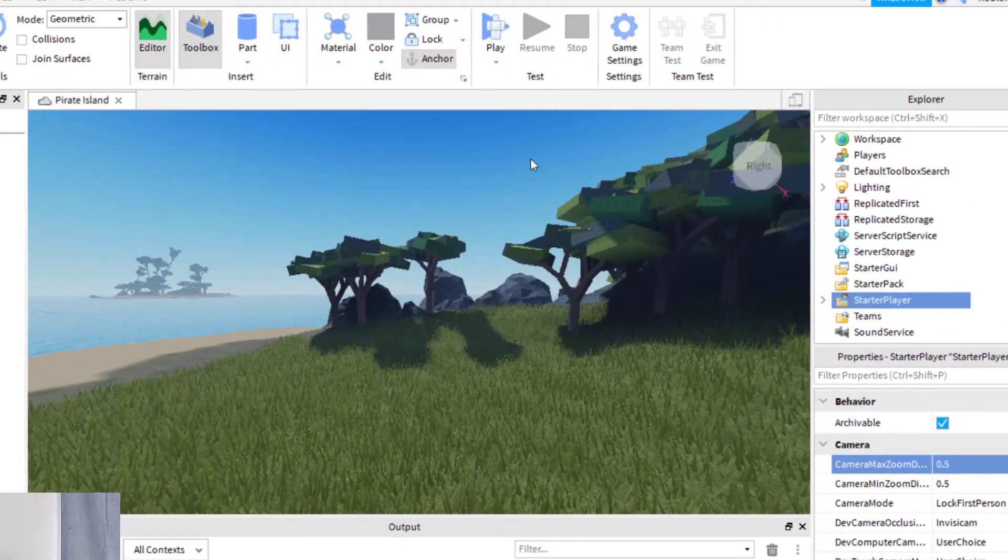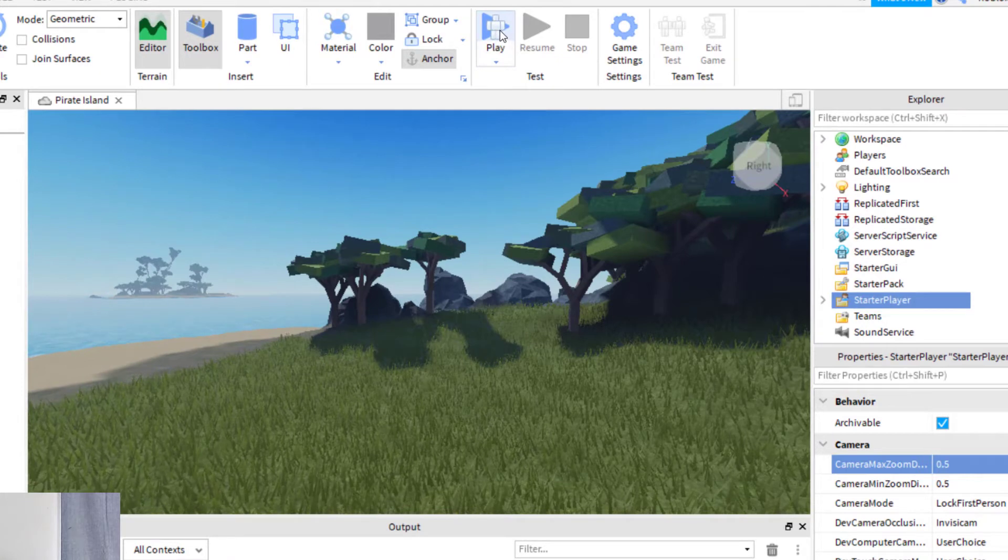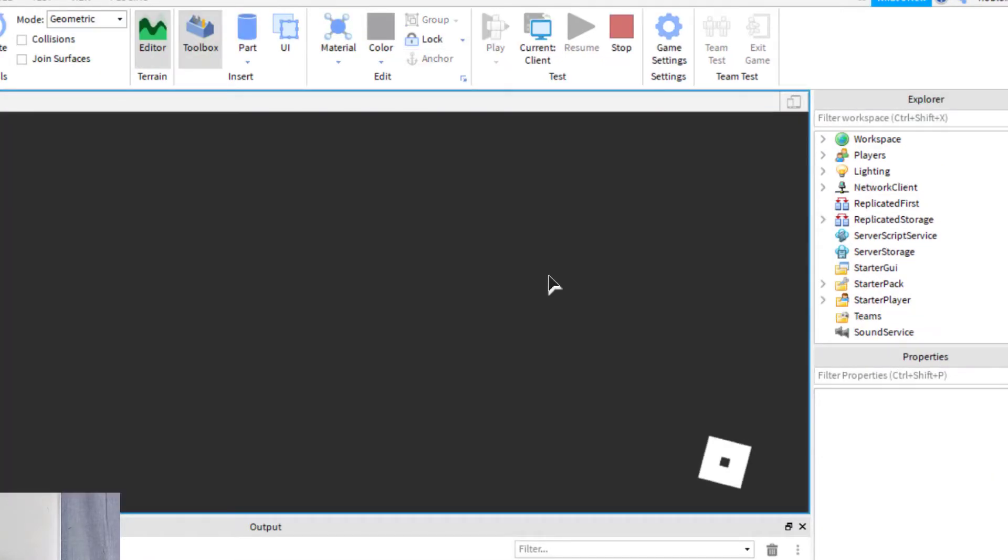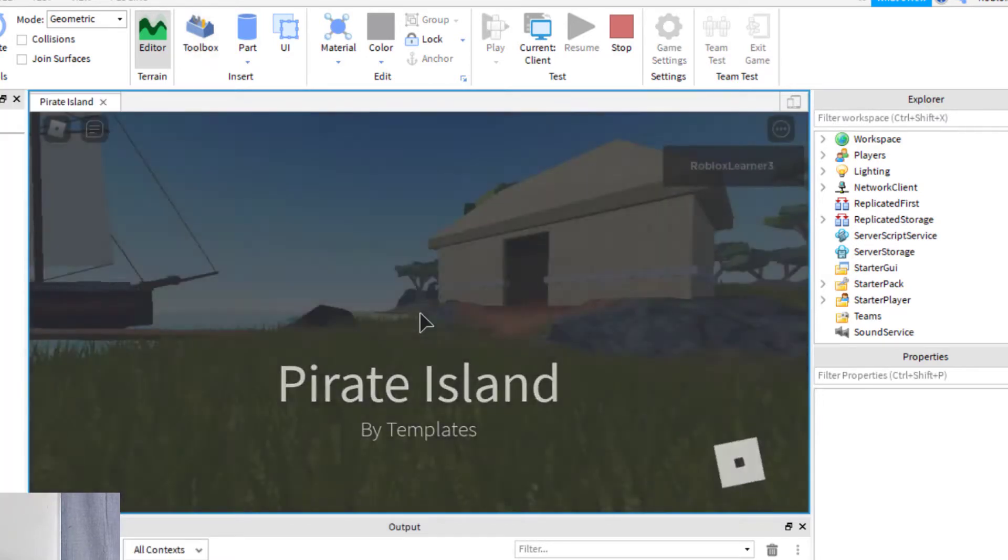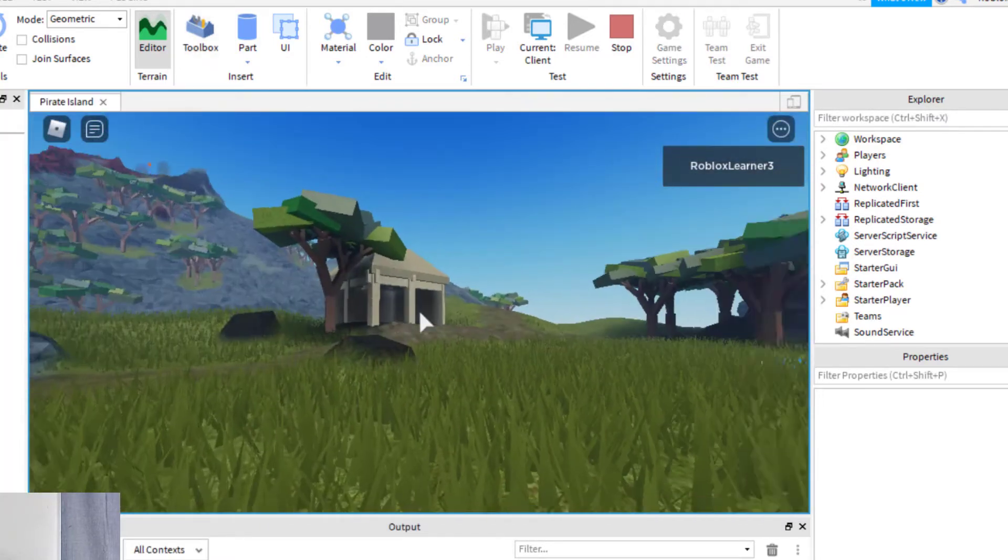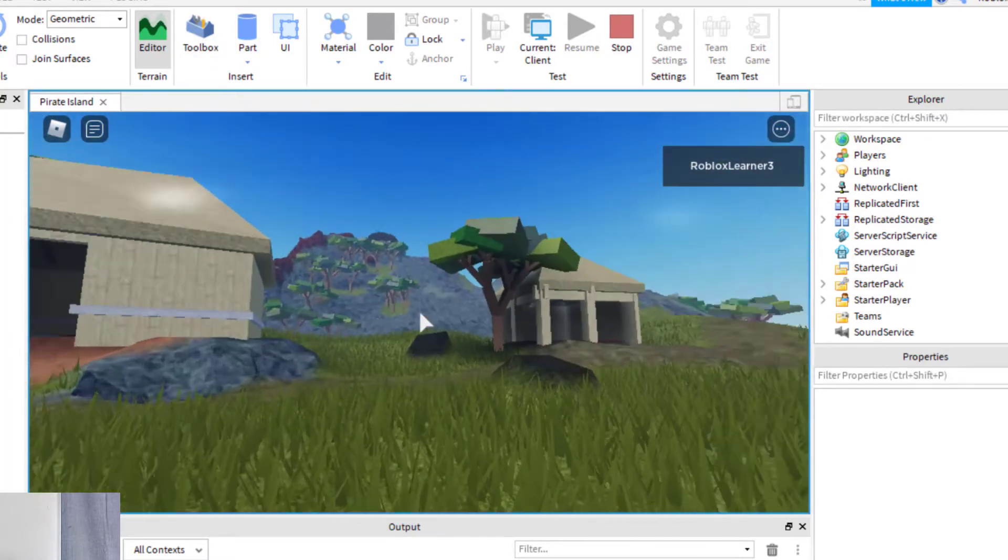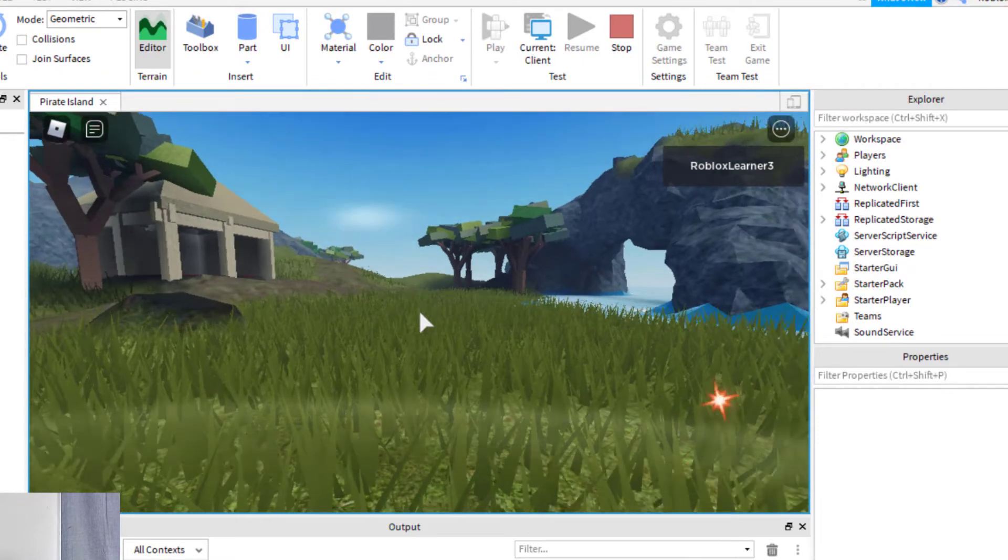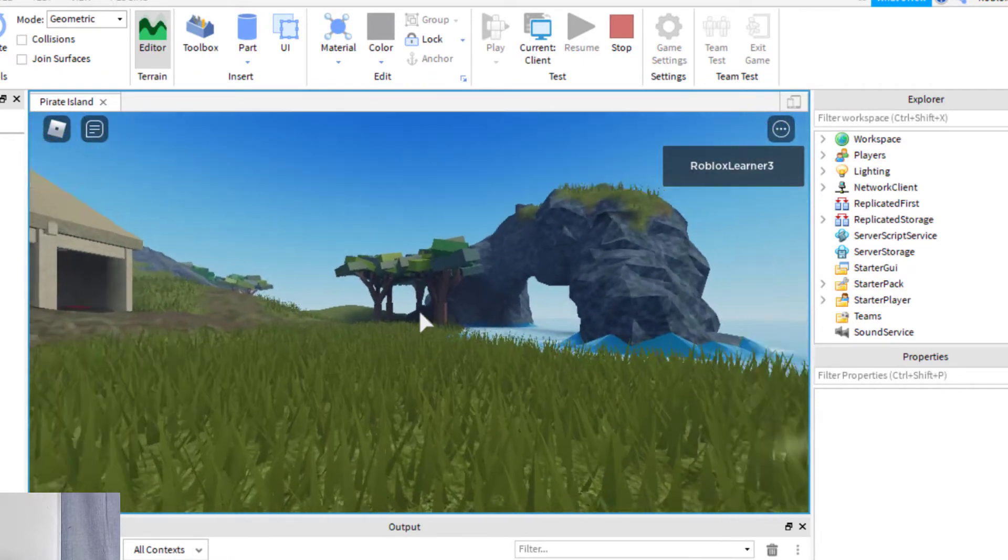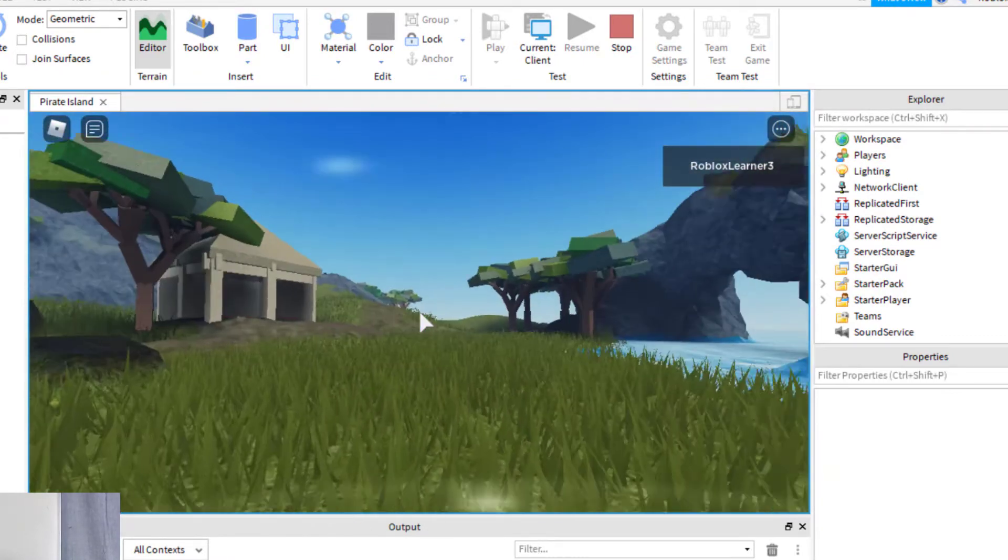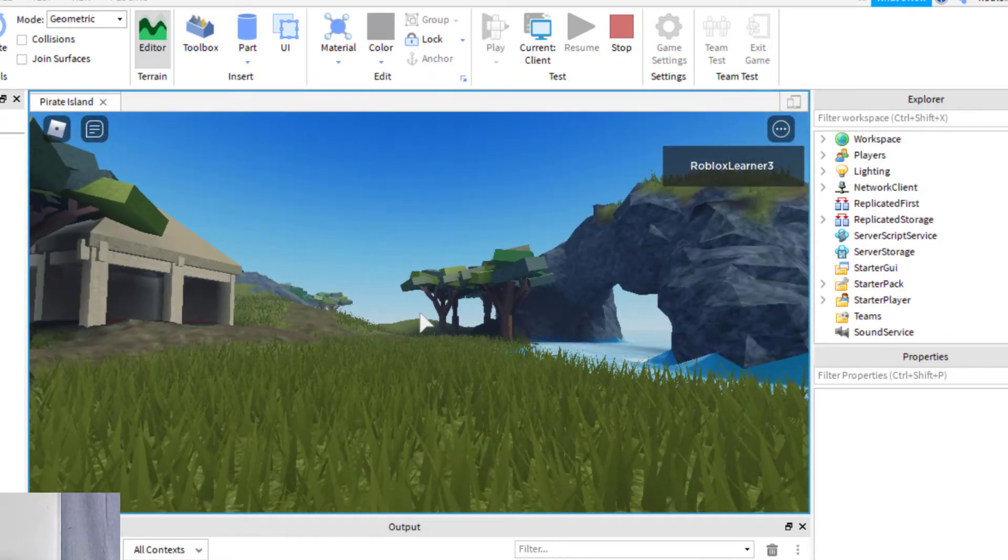So, in order to test this, you will go ahead and press Play. And you want to go ahead and test anything that you change in your game, especially when you're changing the zoom distance. So here you can see I'm in First Person, and I can move around, I can jump. And so I've locked now on my First Person.